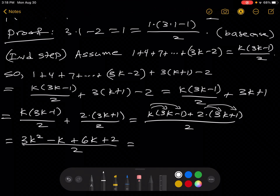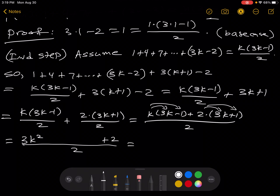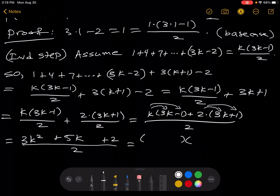Simplifying further: the 6k and the minus k combine to make 5k, so we have 3k squared plus 5k plus 2, all over 2. Now we'll factor the numerator, leaving the denominator as 2. We have 3k and k, and 2 and 1 to work with, trying to get to 5k as the middle term.